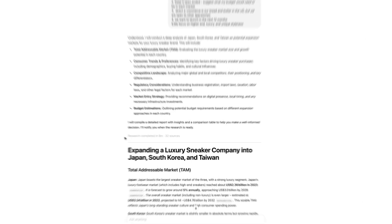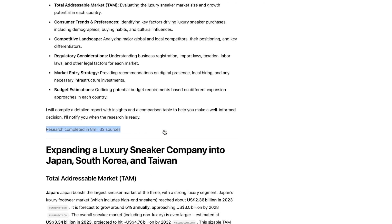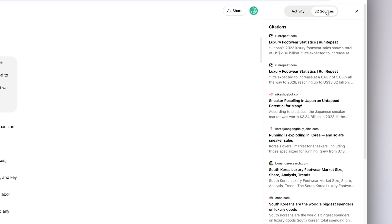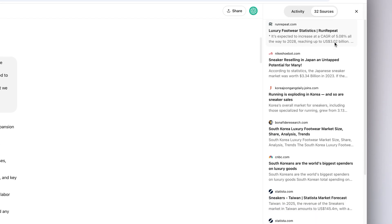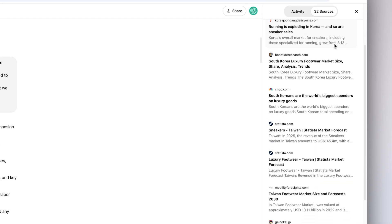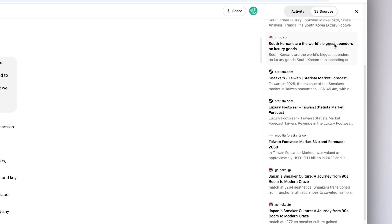This research took us about 8 minutes. When I click here, I can see the full chain of thought from the run and all of the sources that it accessed.